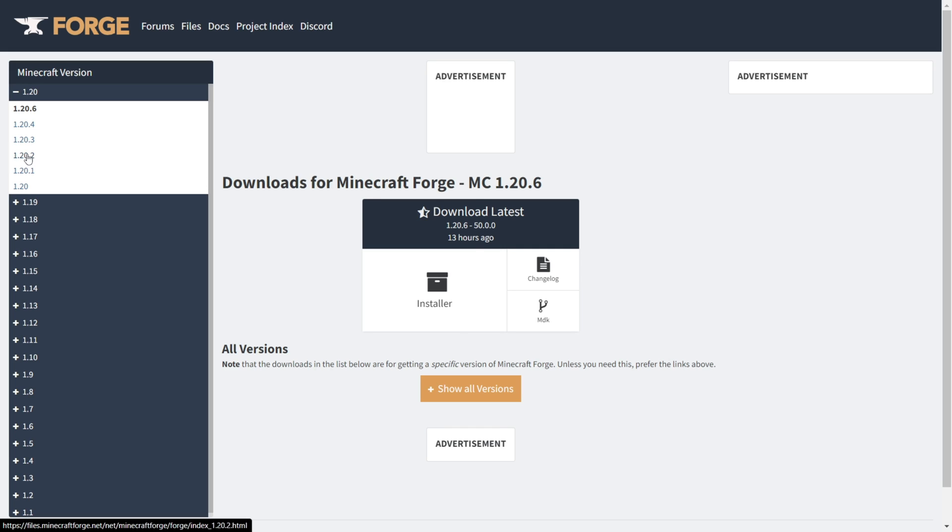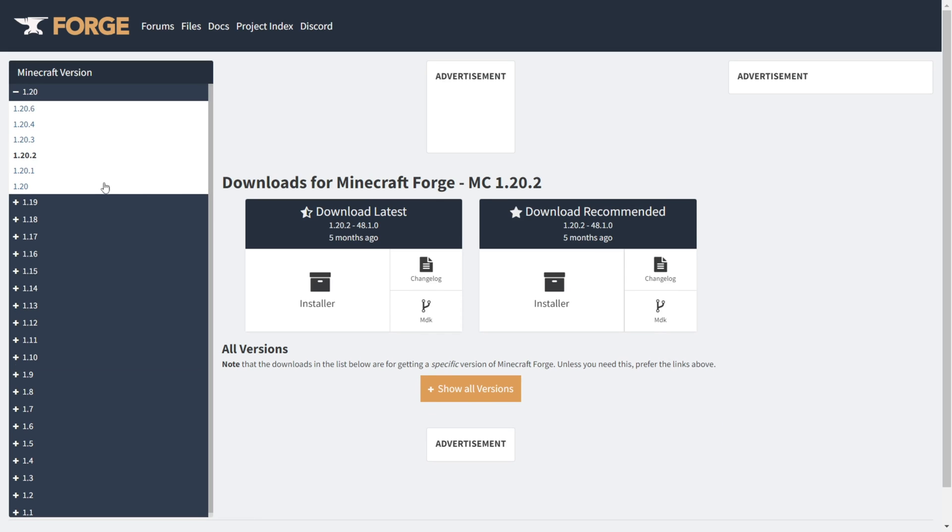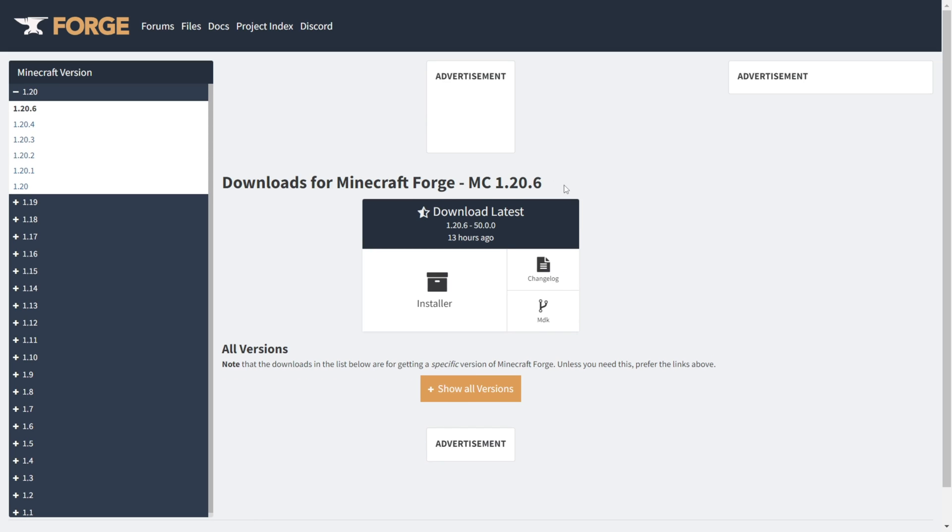If I go over to 1.20.2, for example, there's a latest and there's a recommended version. You should always download the recommended version if there is one, because that just decreases crashes and stuff like that.